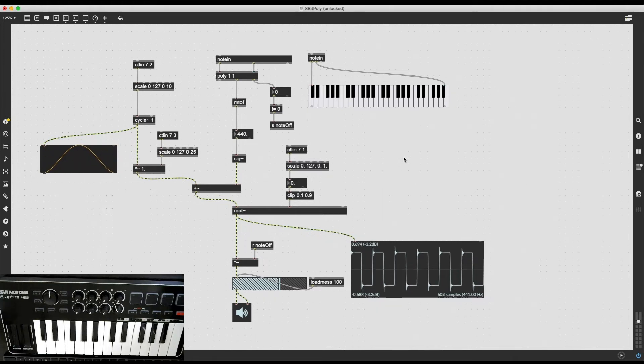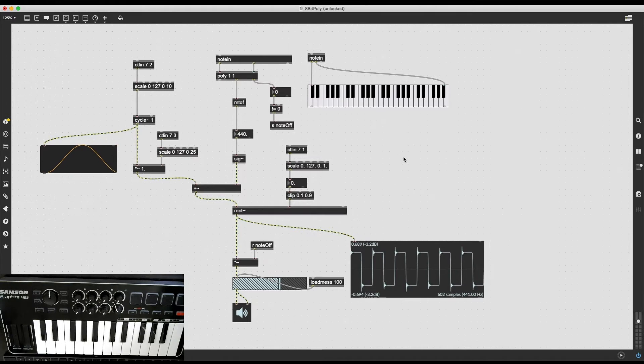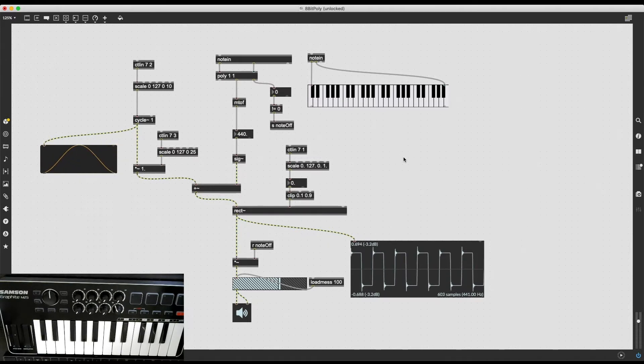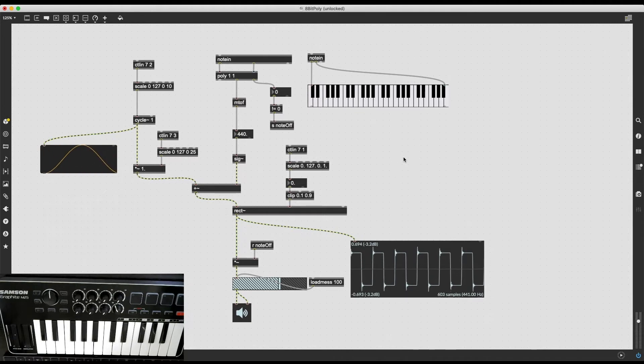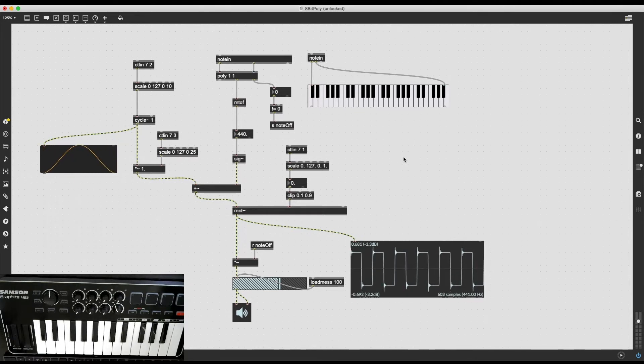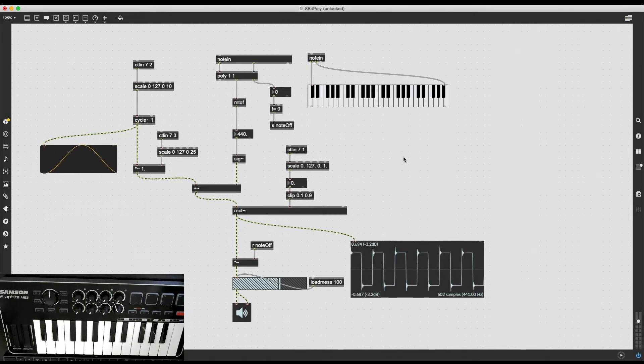Welcome back to the series of videos in which I try and recreate the NES sound chip using MaxMSP. In the previous video, I added some functionality to my single rectangular oscillator. I made it possible to change the pulse width and also the vibrato speed and depth.